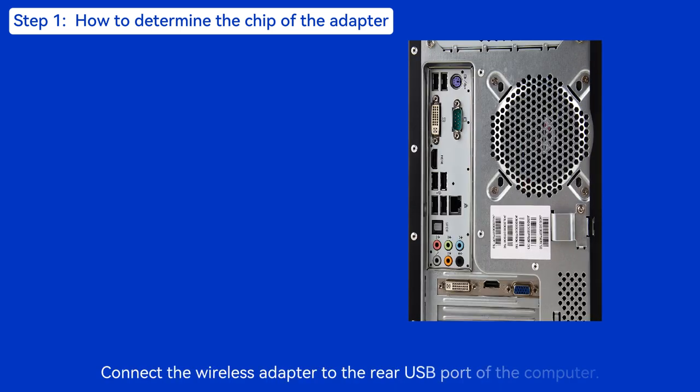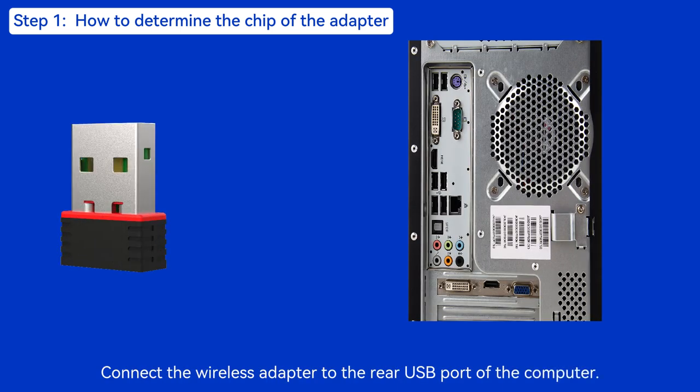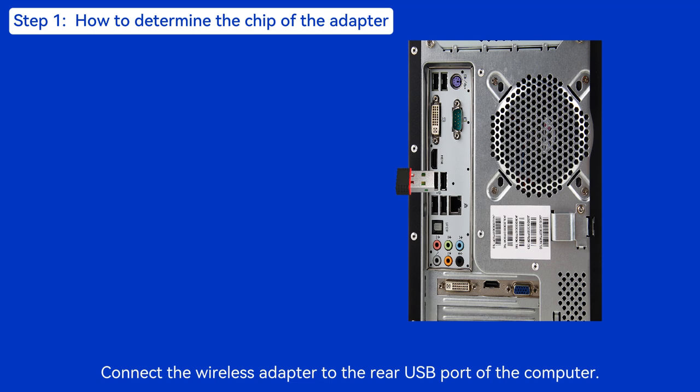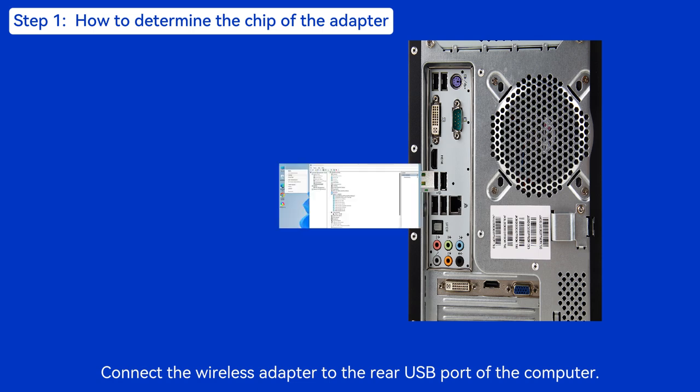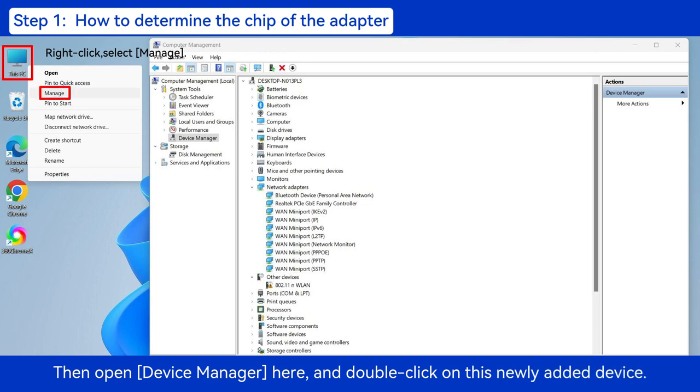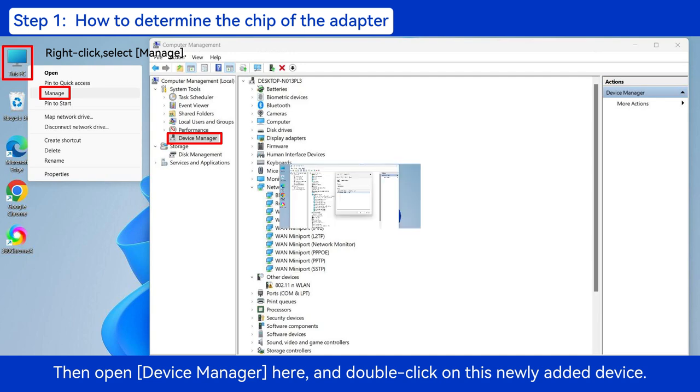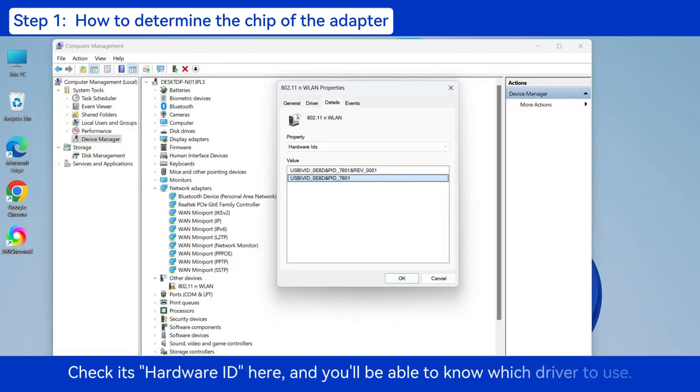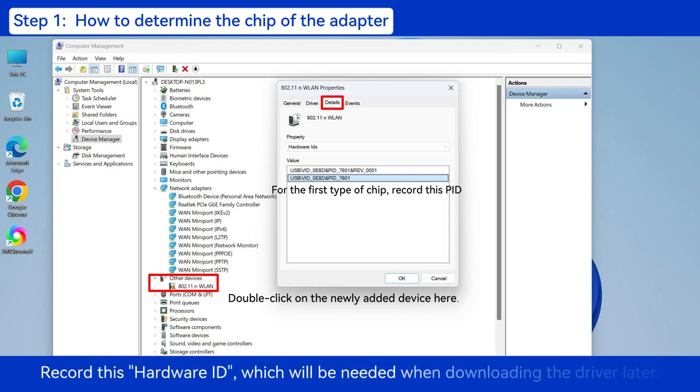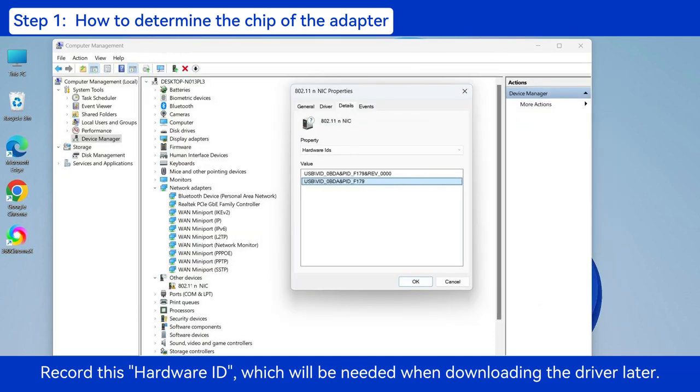Connect the wireless adapter to the rear USB port of the computer. Then open Device Manager here and double-click on this newly added device. Check its hardware ID here and you'll be able to know which driver to use. Record this hardware ID, which will be needed when downloading the driver later.